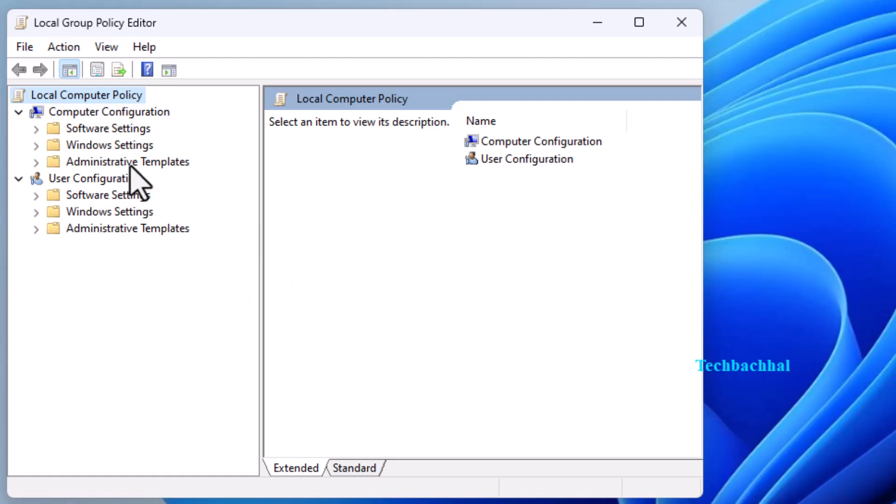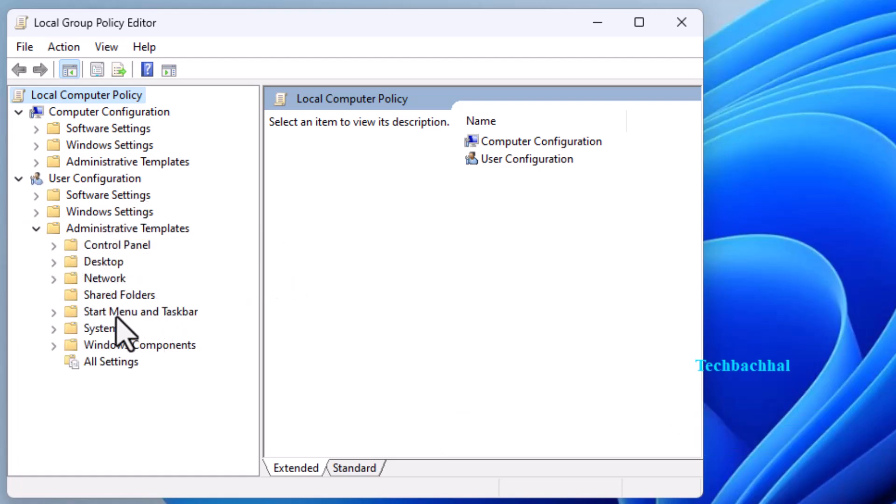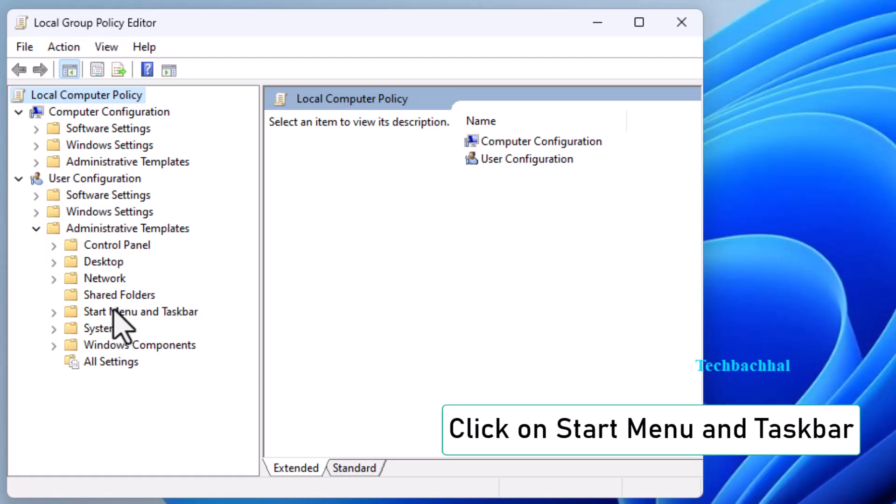In the group policy editor, double click on administrative templates. Then navigate to start menu and taskbar.